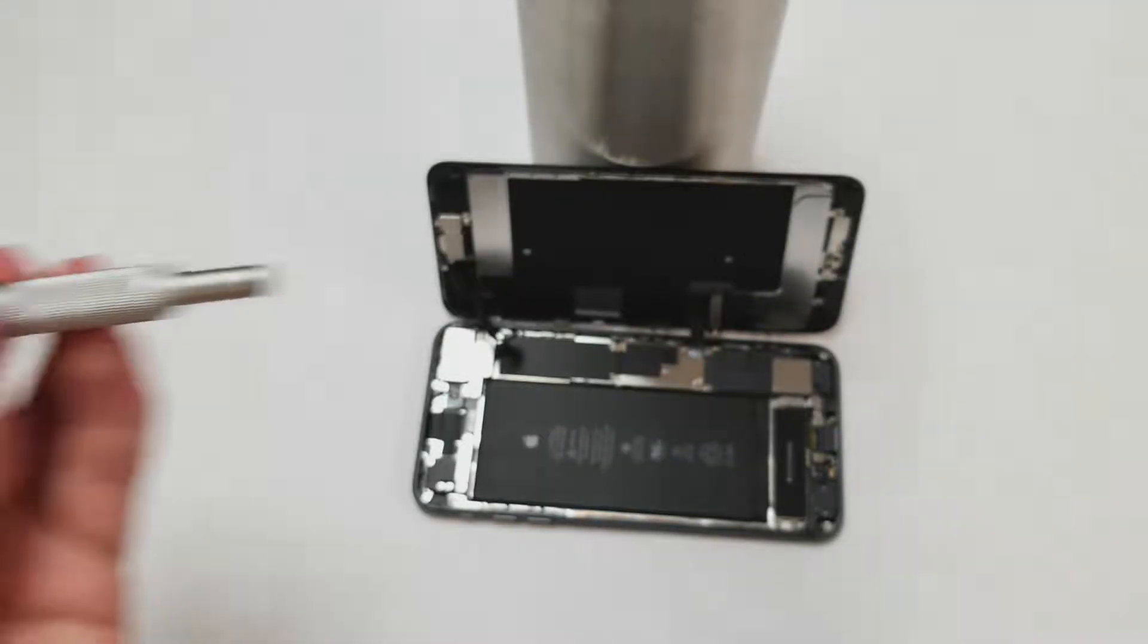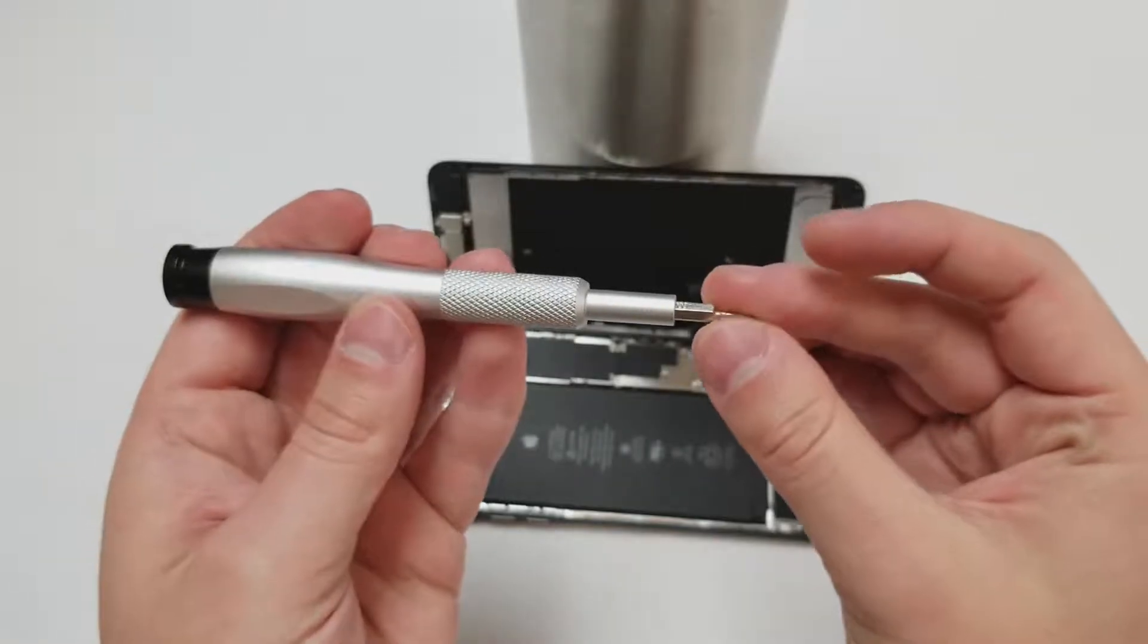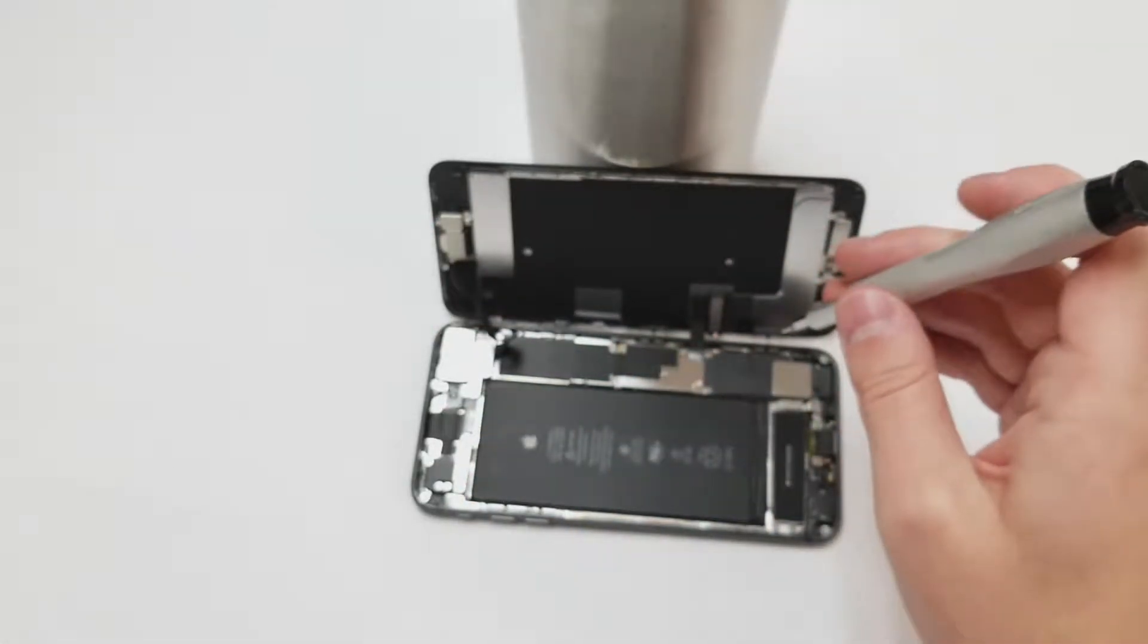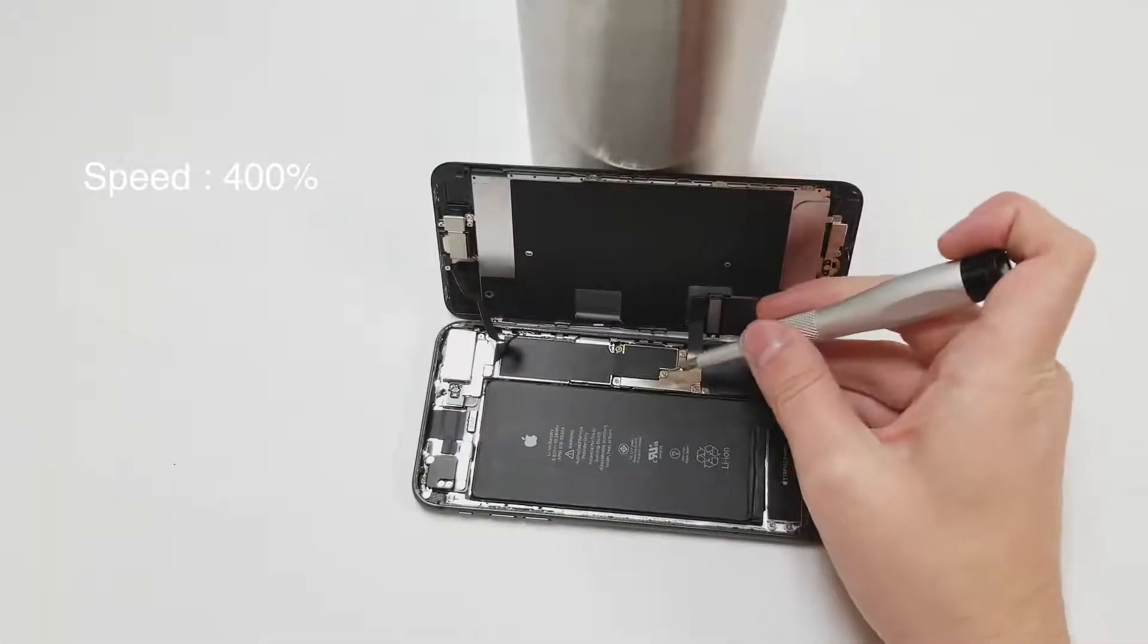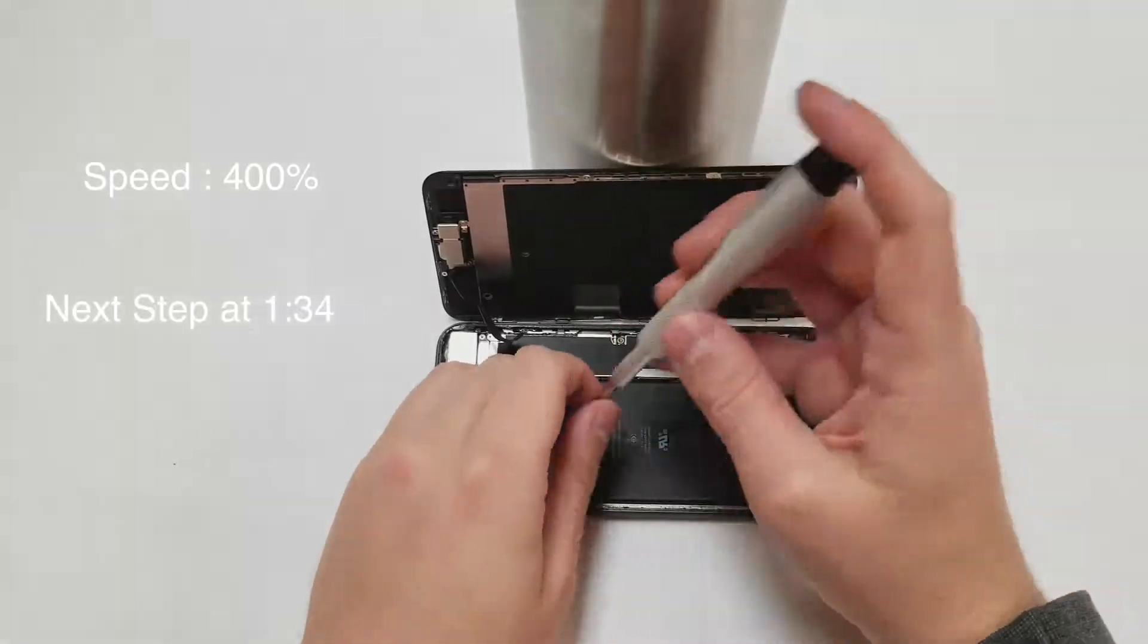Now grab the PH000 bit and start removing the four screws on the bottom panel and unplug the battery when we get the chance.